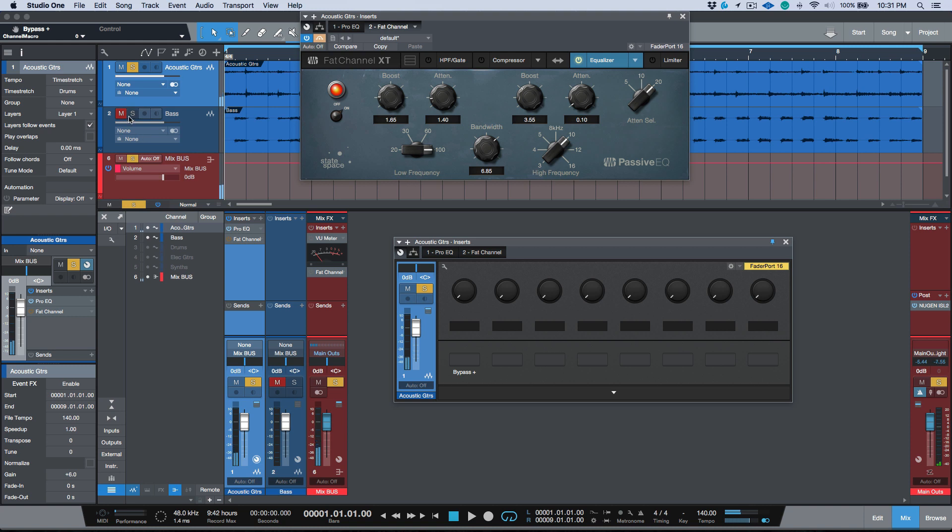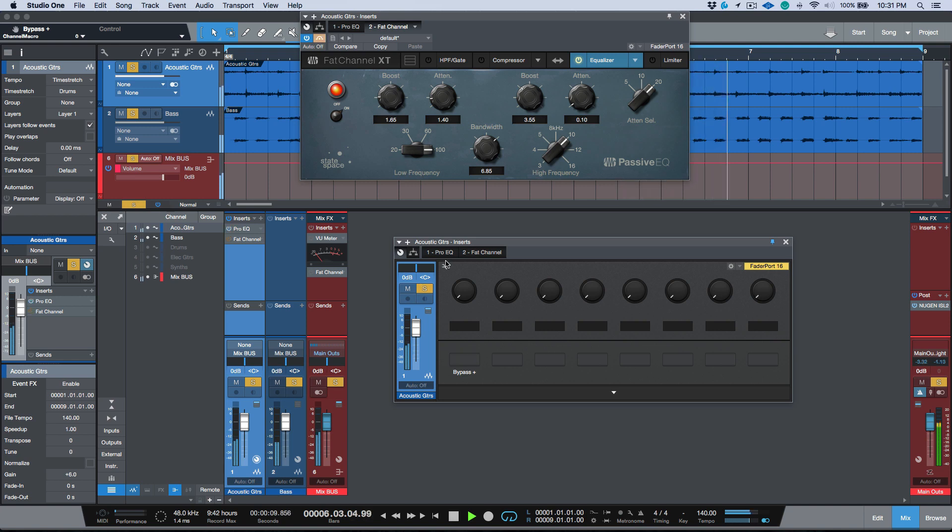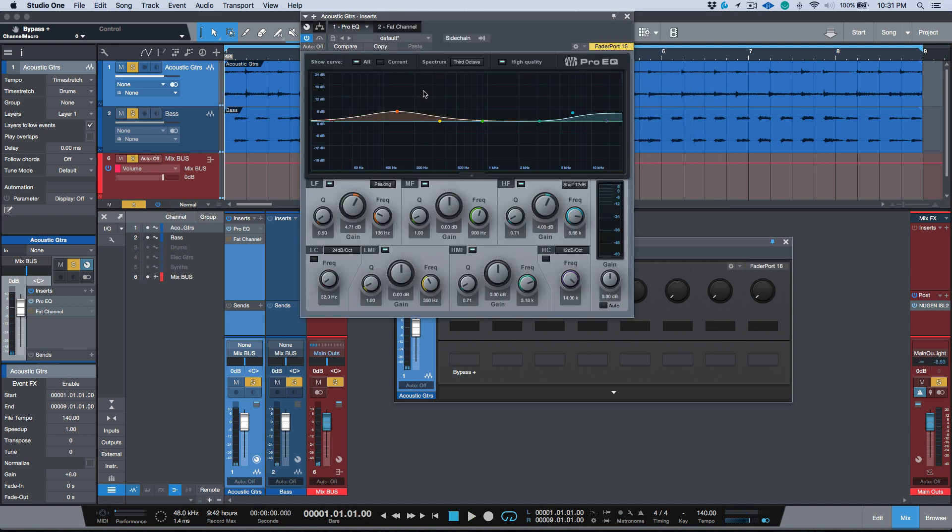Maybe I'm going to bring my bass in so I can make a better decision. Okay, I think I like the Pro EQ better. Full disclosure, it's probably because it's a little brighter, so maybe we'll just pull this down a little bit.